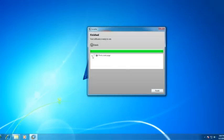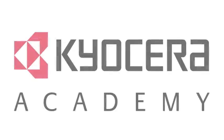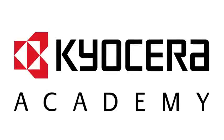You should now print a test page to verify the successful installation of the driver.